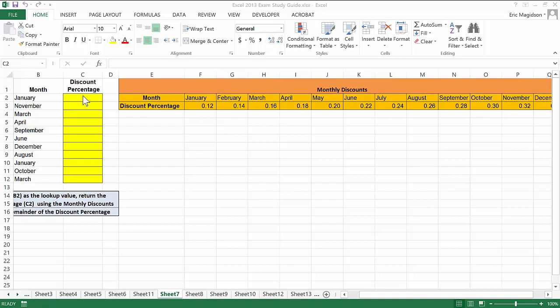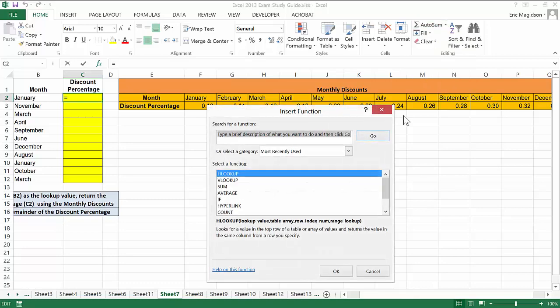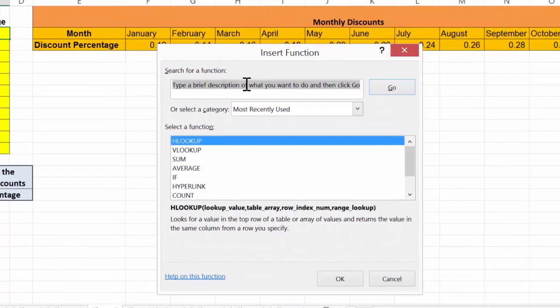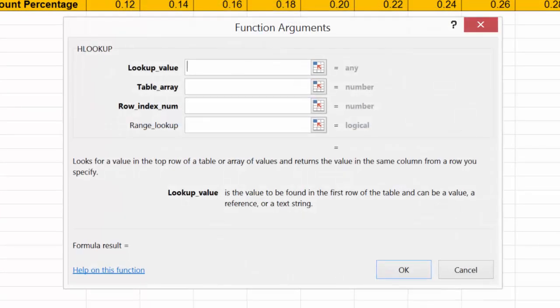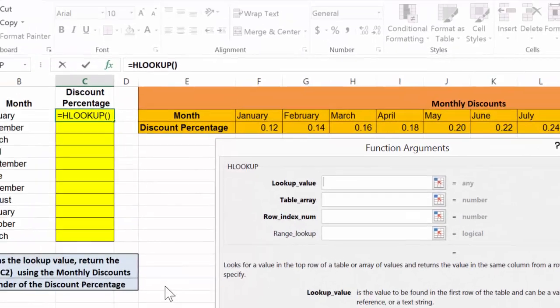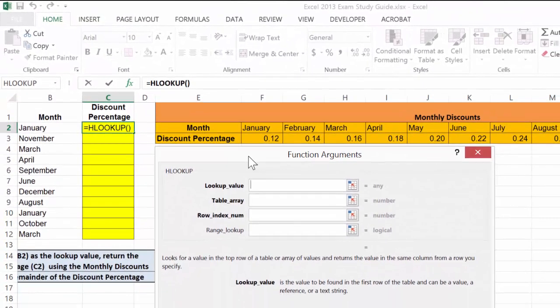We're going to need a different formula, and that formula is simply HLOOKUP. I'm going to come up here and make sure I get that functions dialog box. Here's the HLOOKUP. Here's my dialog box. I'll position it over here.